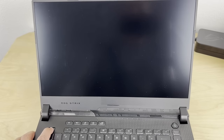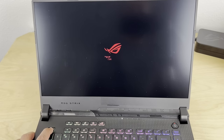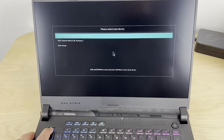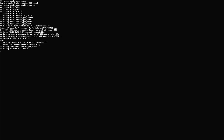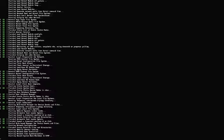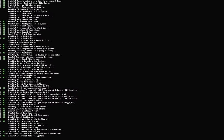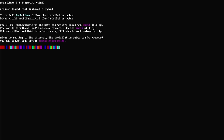Now with the USB drive plugged in, turn on your computer holding the escape key. This will give you the boot menu and you can go ahead and pick the USB drive to boot from, and you'll get the Arch Linux installer booting up. Now that we're at the prompt, we're ready to start the installation.